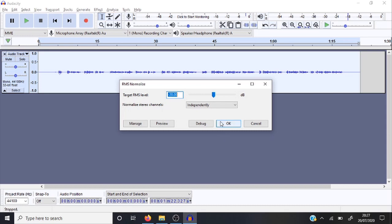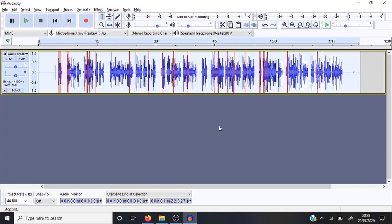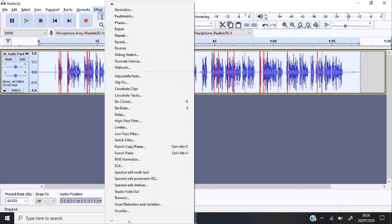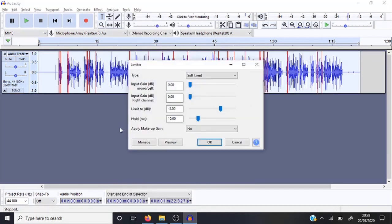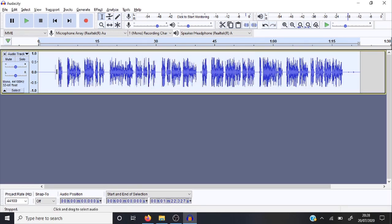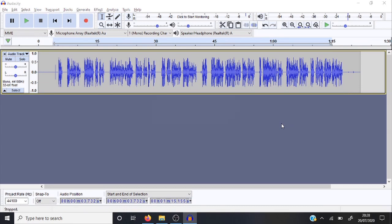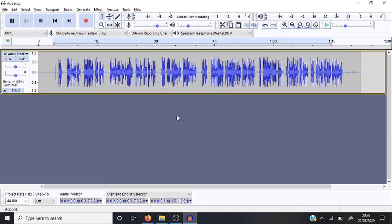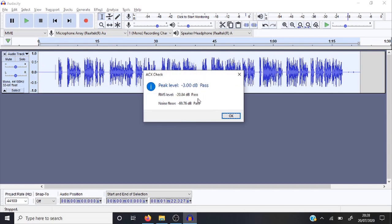Set the target RMS level to negative 20 — it'll probably start at around negative 17 for you, but negative 20 is where you want it for ACX. That'll make the waveform look quite big for a second. Then the last thing is the Limiter. The numbers you want are: Soft Limit, 0, 0, negative 3, 10, and No. That will give you the correct stats. If you run the ACX Check again — select the audio and run the check — it gives you a pass on all levels.